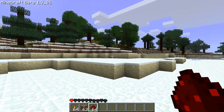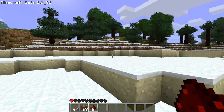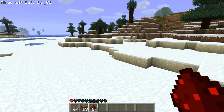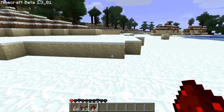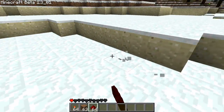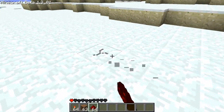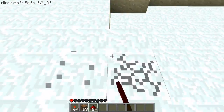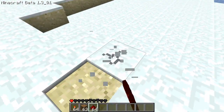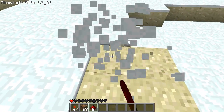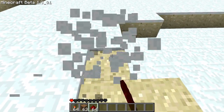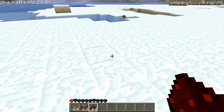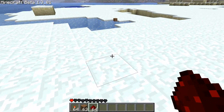Hey guys, Javano here with a long overdue new addition to my Redstone for Dummies series. I will finally be teaching you about flip-flops. This video will be my favorite flip-flop, the T-Flip-Flop, which is short for the Toggle Flip-Flop.